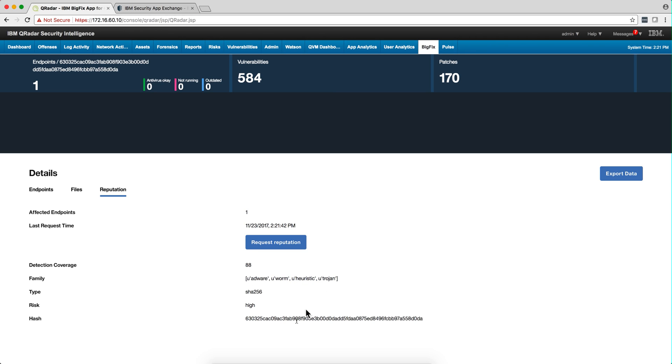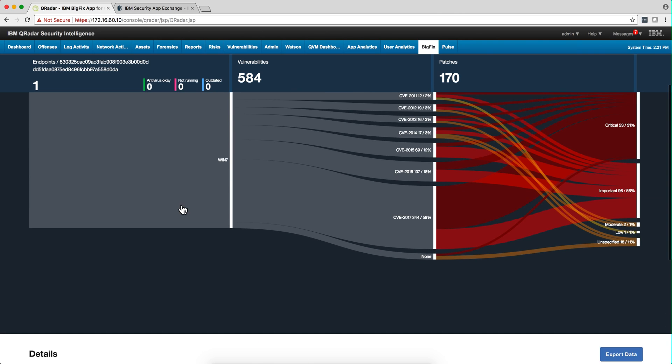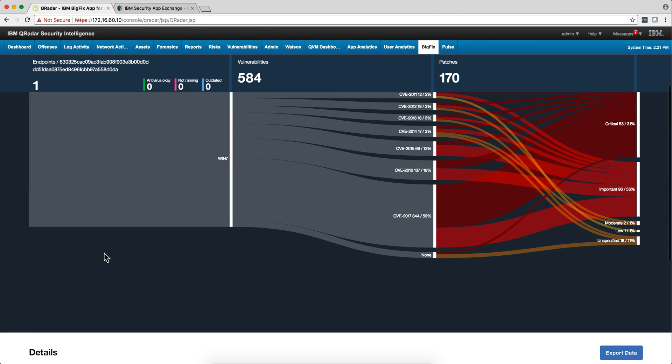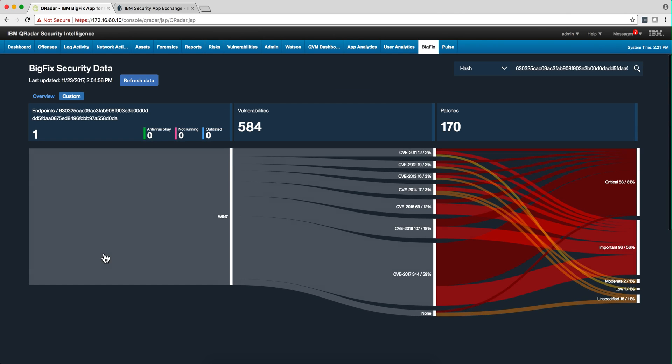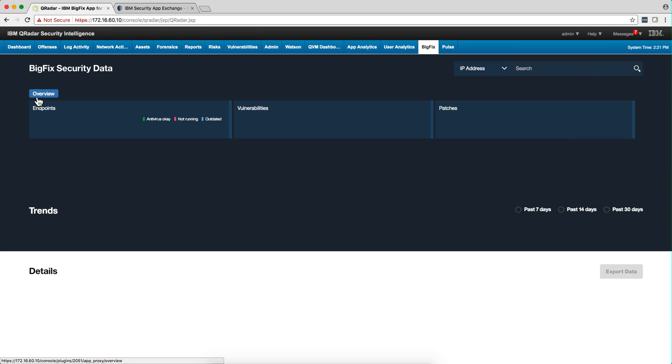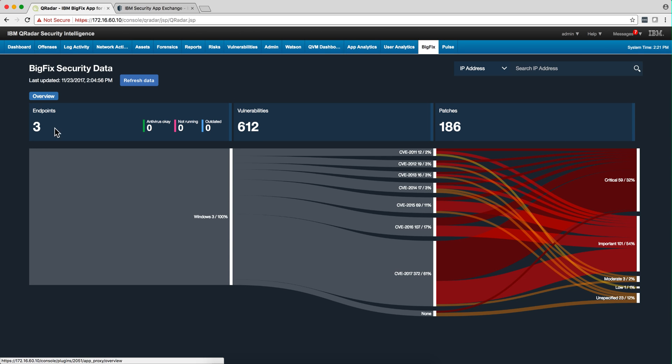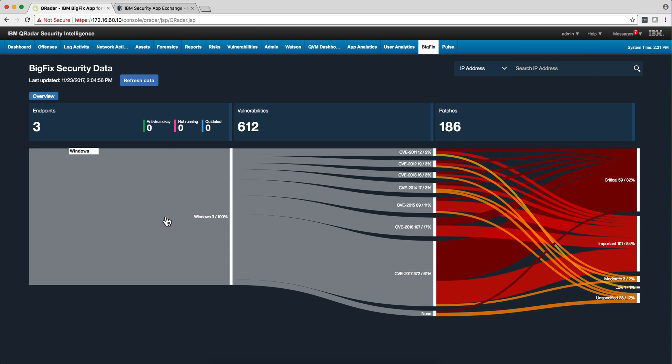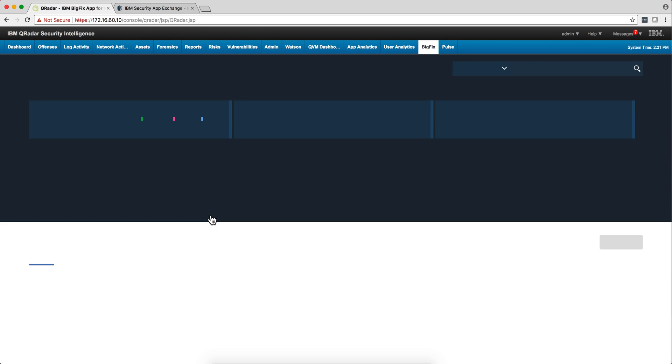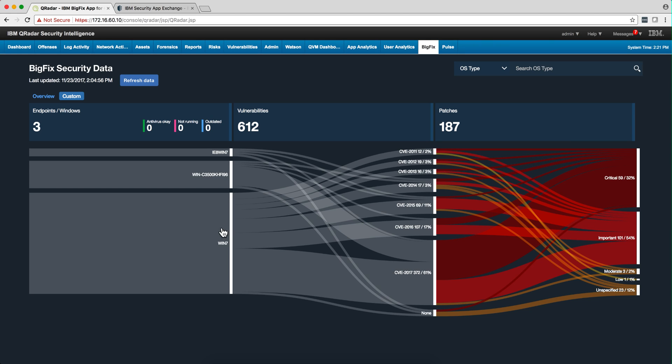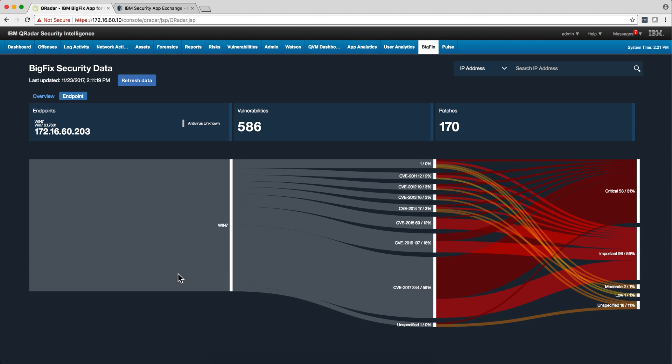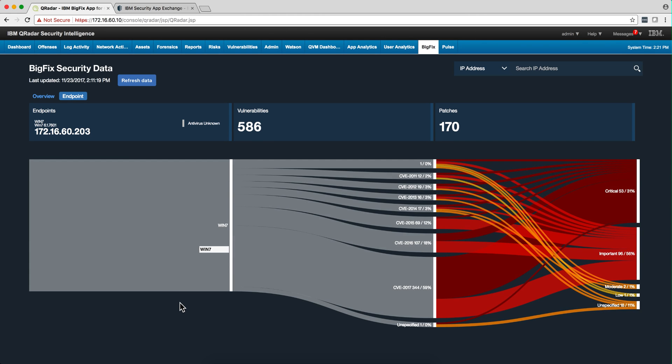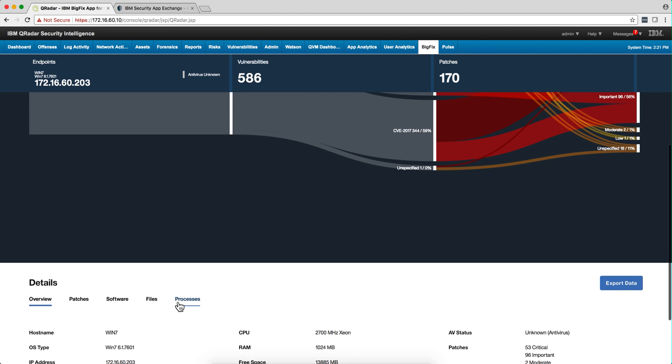Let me actually go back to my main view, and this I did to test the application. I placed a malicious file on that Win7 machine.